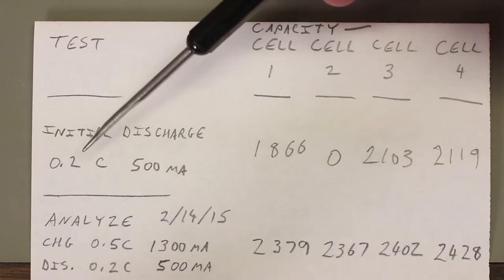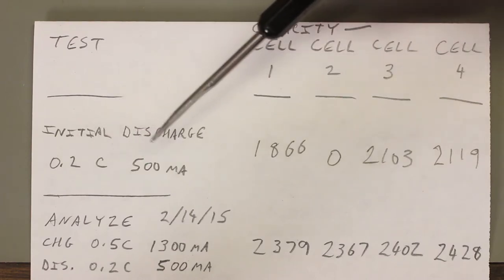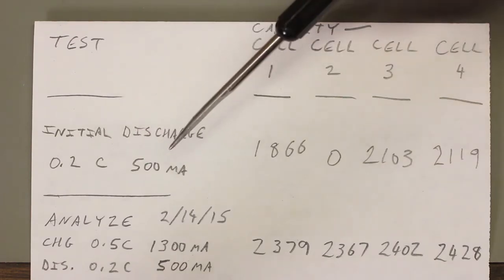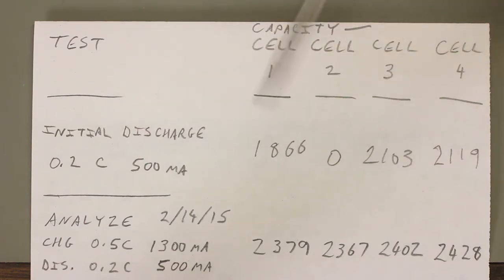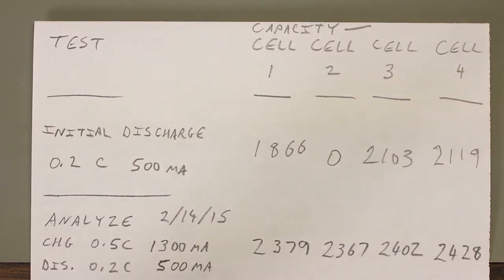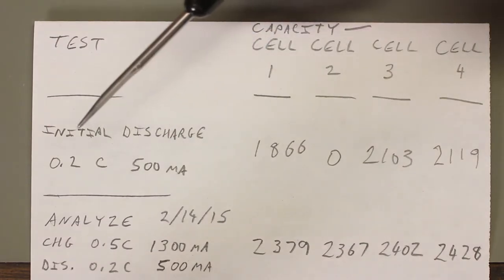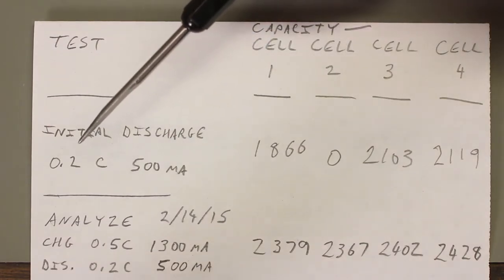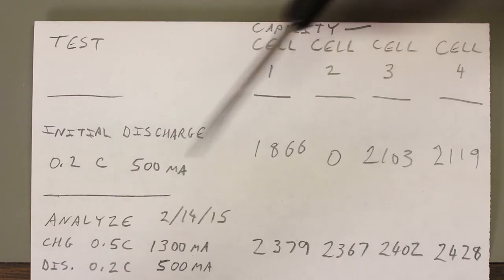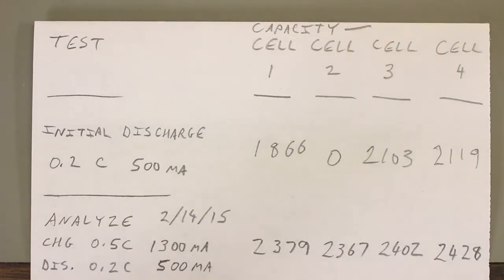Now, over here I wrote 0.2C, which is 500 milliamps in this case, or close to it. These batteries have a capacity of 2500 milliamp hours, so that's the C rate. I'm discharging them at 0.2C, which is 500 milliamps.